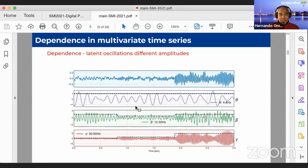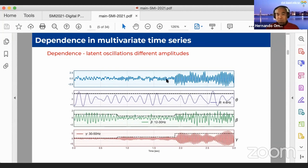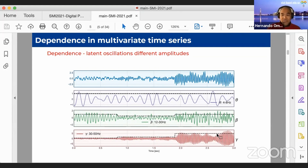Here is an example: the top series is the observed signal, and depending on the point in time, certain frequency bands are much more prominent. We can decompose the blue time series — that's the original signal — into low, middle, and high frequency components. The purple is the theta component, the green is the beta, and the red is gamma, the high frequency oscillations.